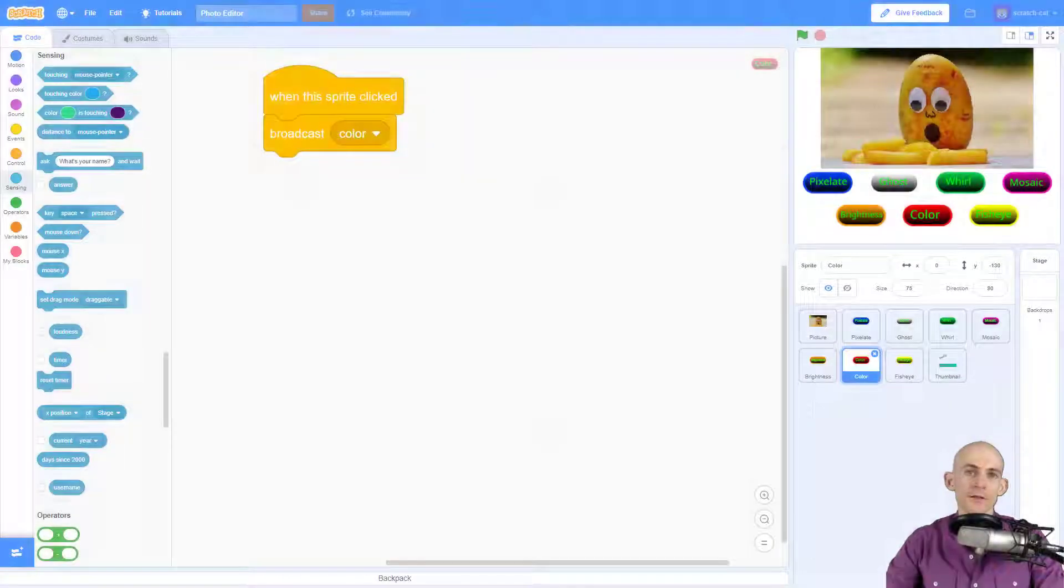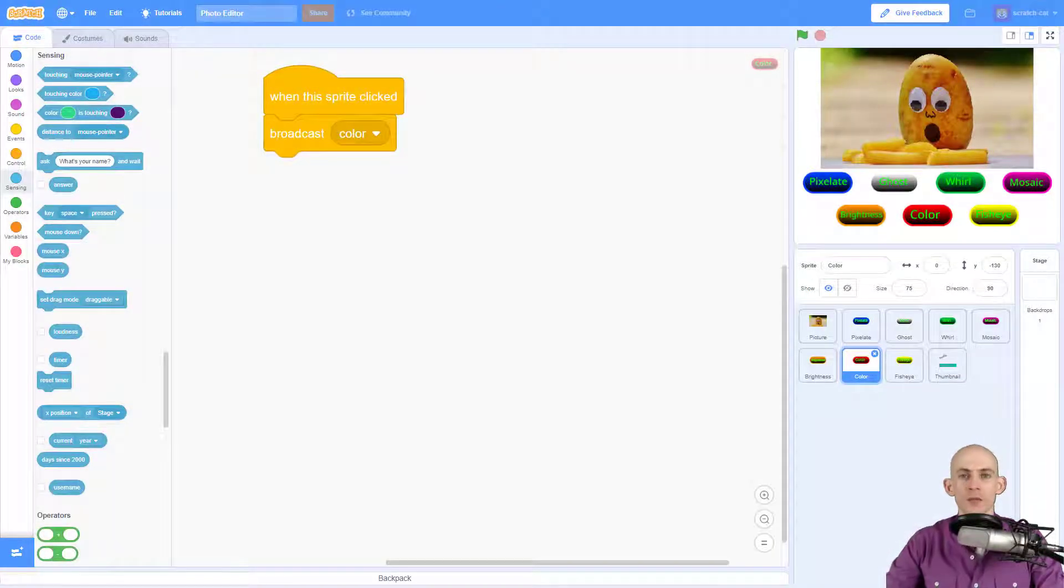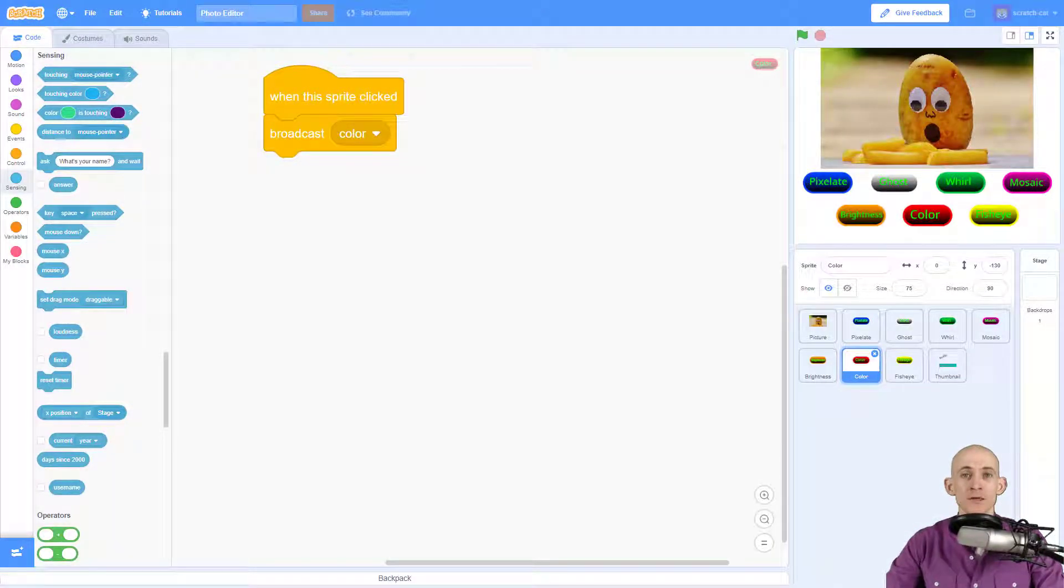Welcome back fellow coders, Jared O'Leary here with BootUp. In this video I'm going to show you how you can indicate that a button is pressed.